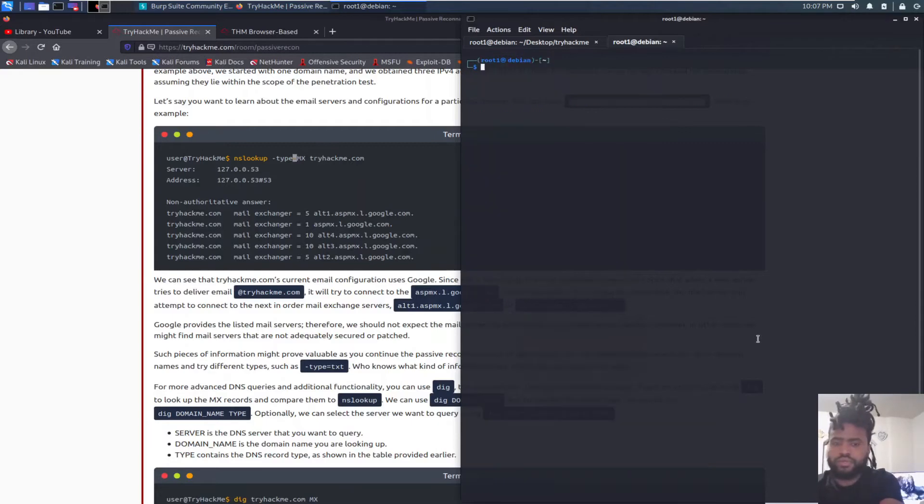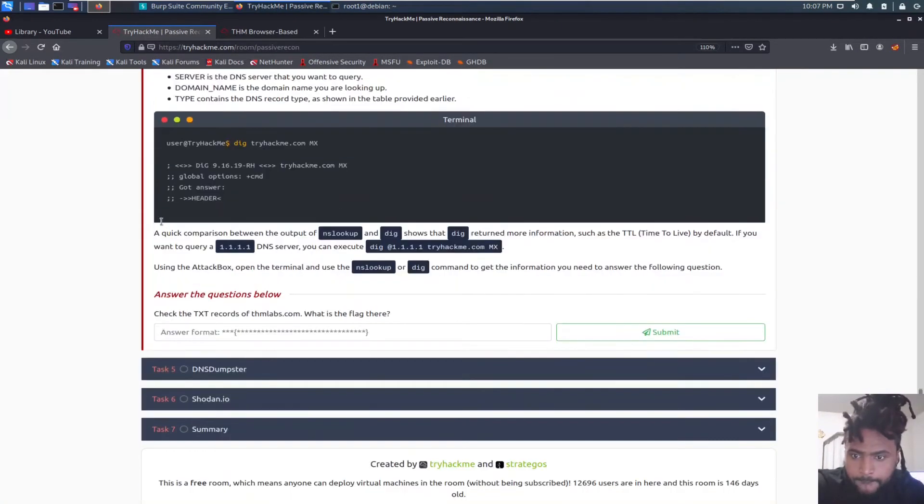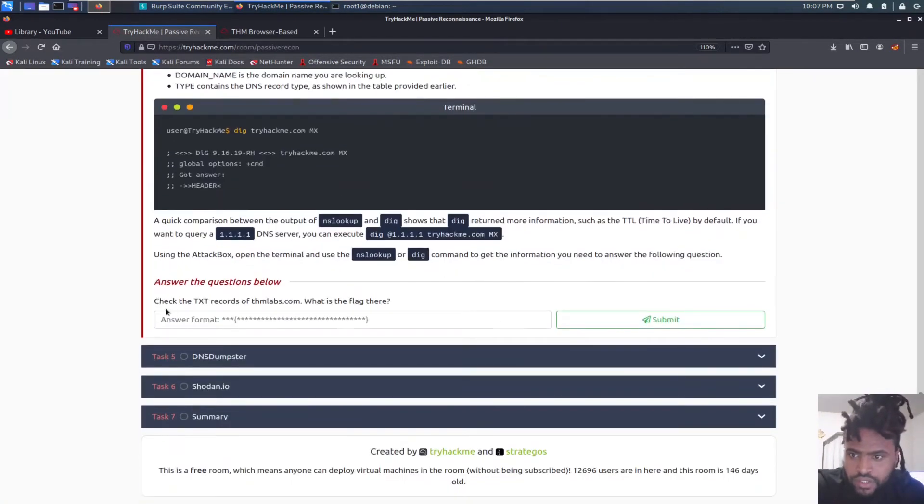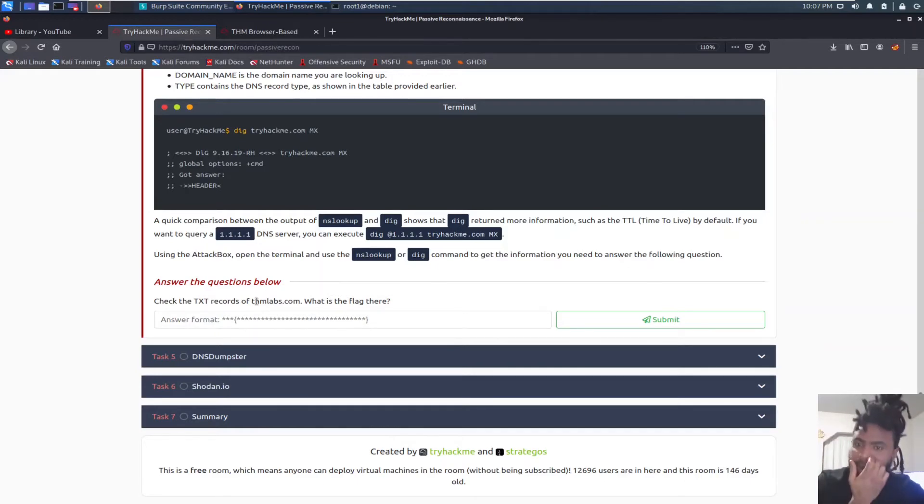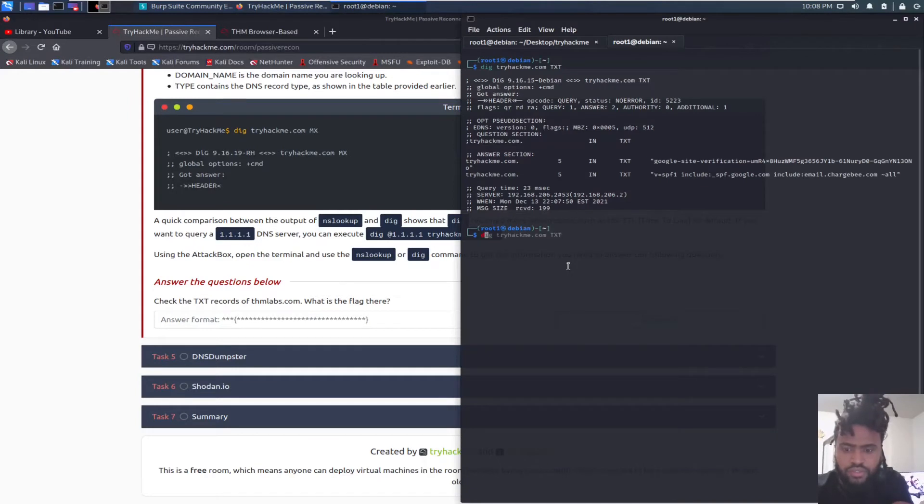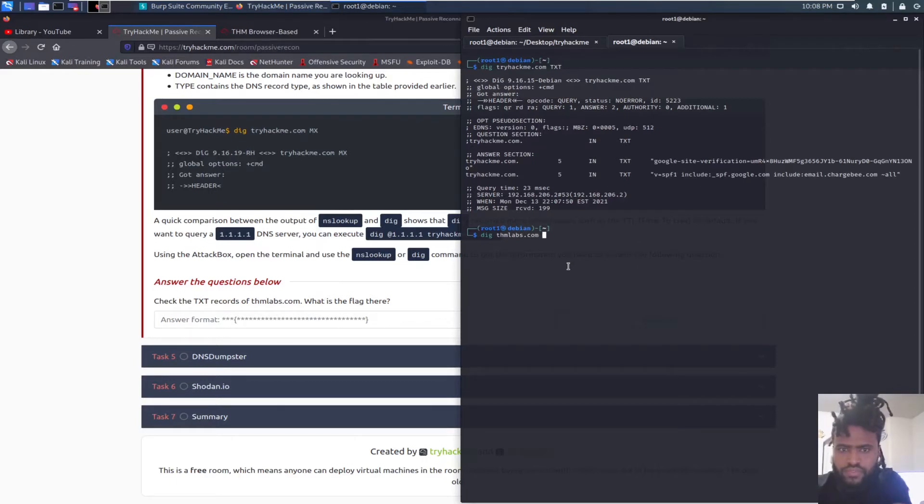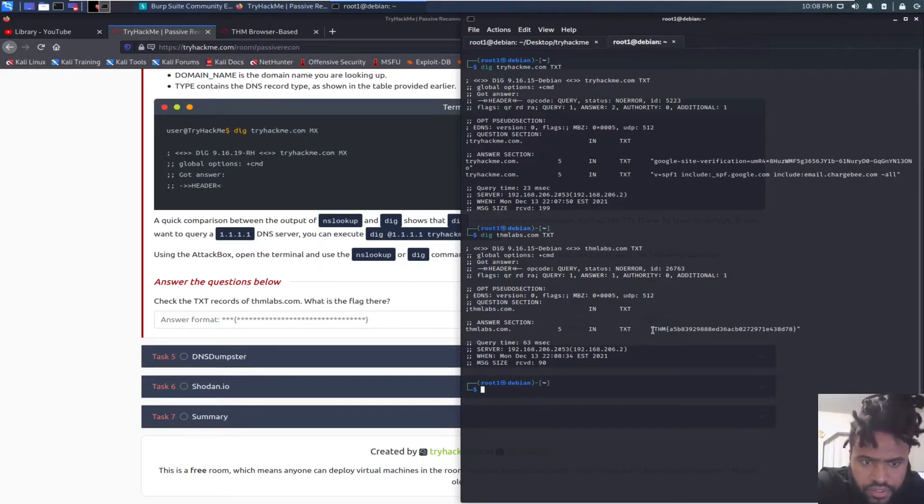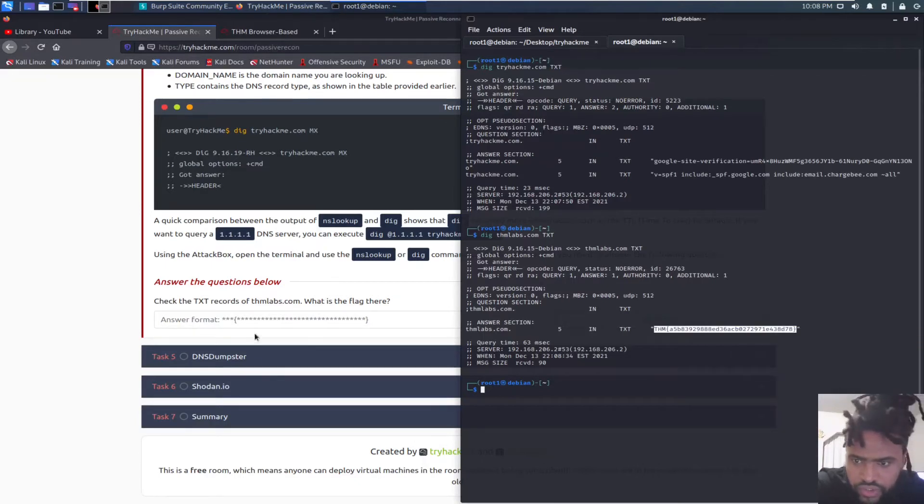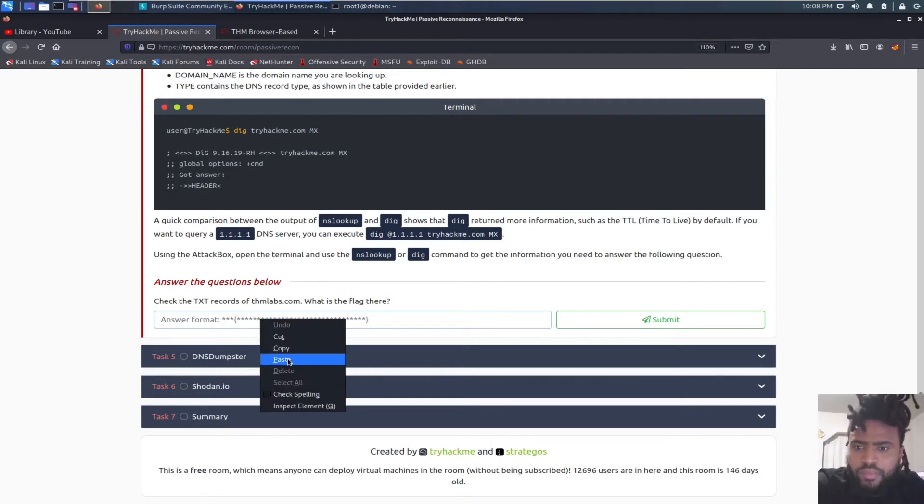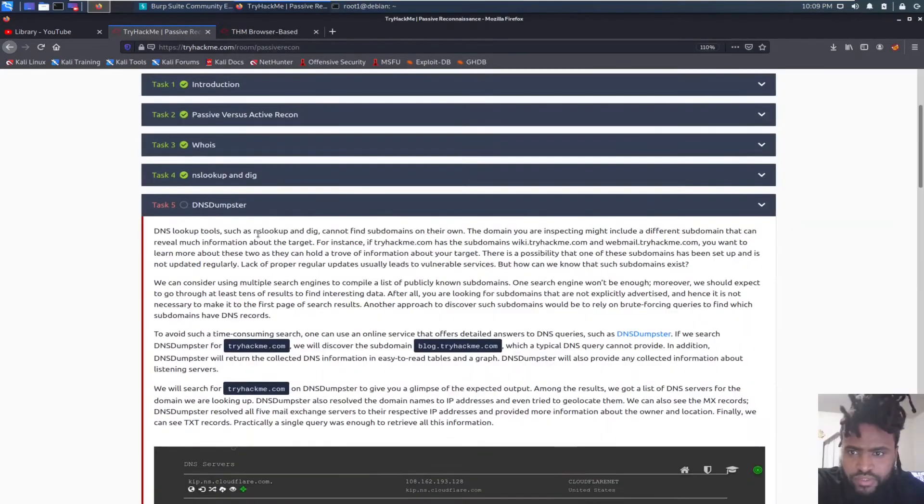So to answer the question: Check the TXT records of thmlabs.com. So what you have to do is dig thmlabs.com and then the type will be TXT. Should be getting that. Then boom. Just as stated above we do have the flag right here. What we have to do is just copy the selection and paste it right here. Just like that. We have the flag.